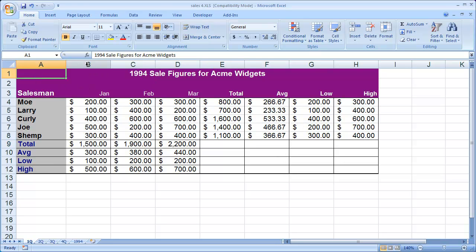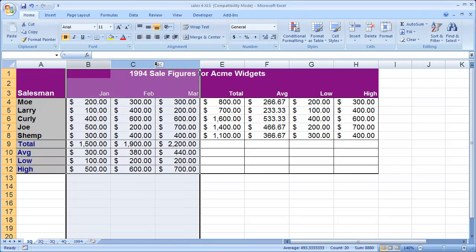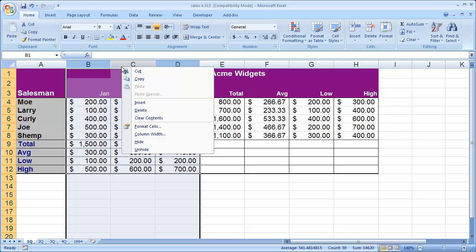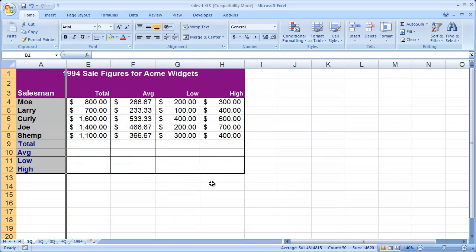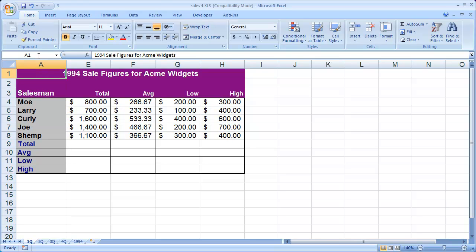One is you can simply highlight columns B, C, and D here — the columns we wish to hide — and then right click up at the top and select hide. When you do that, you'll see that your Excel workbook now skips from column A to column E.